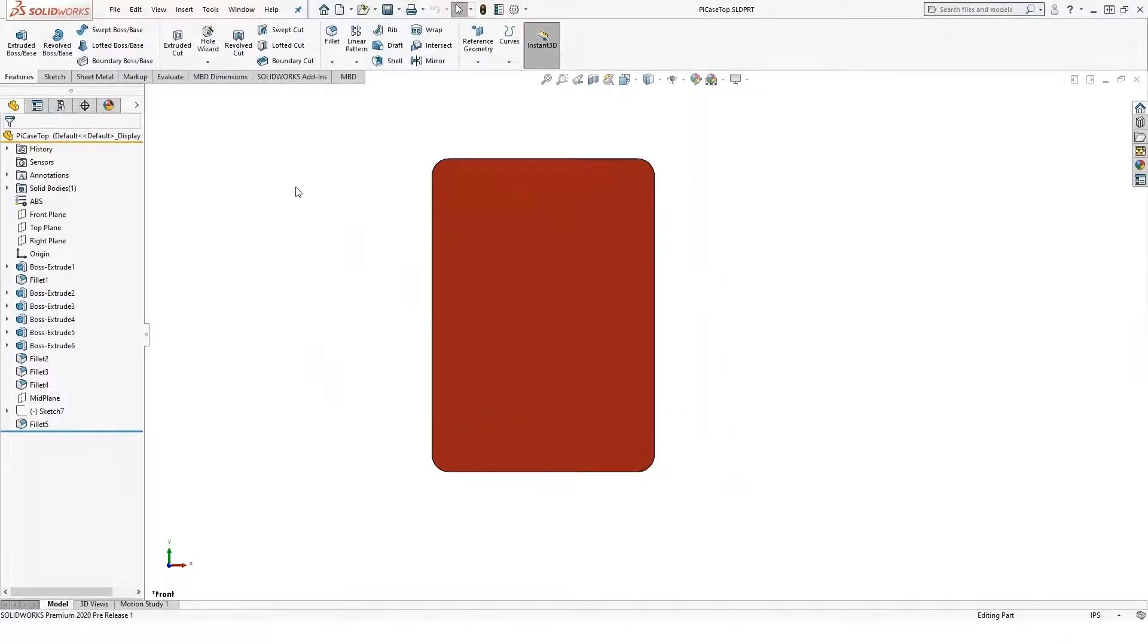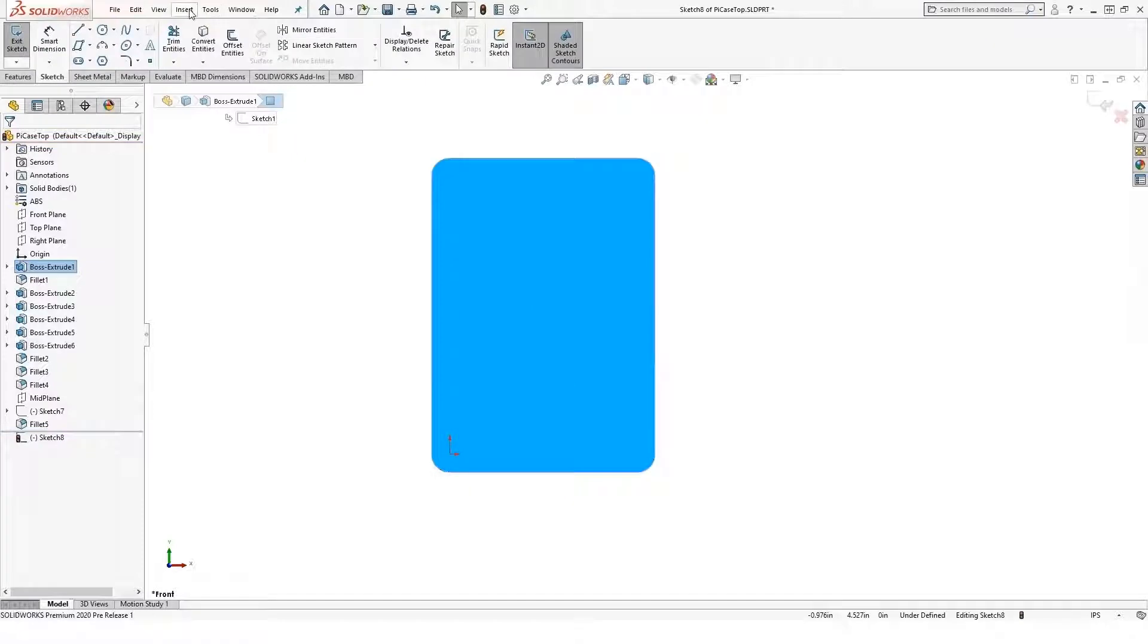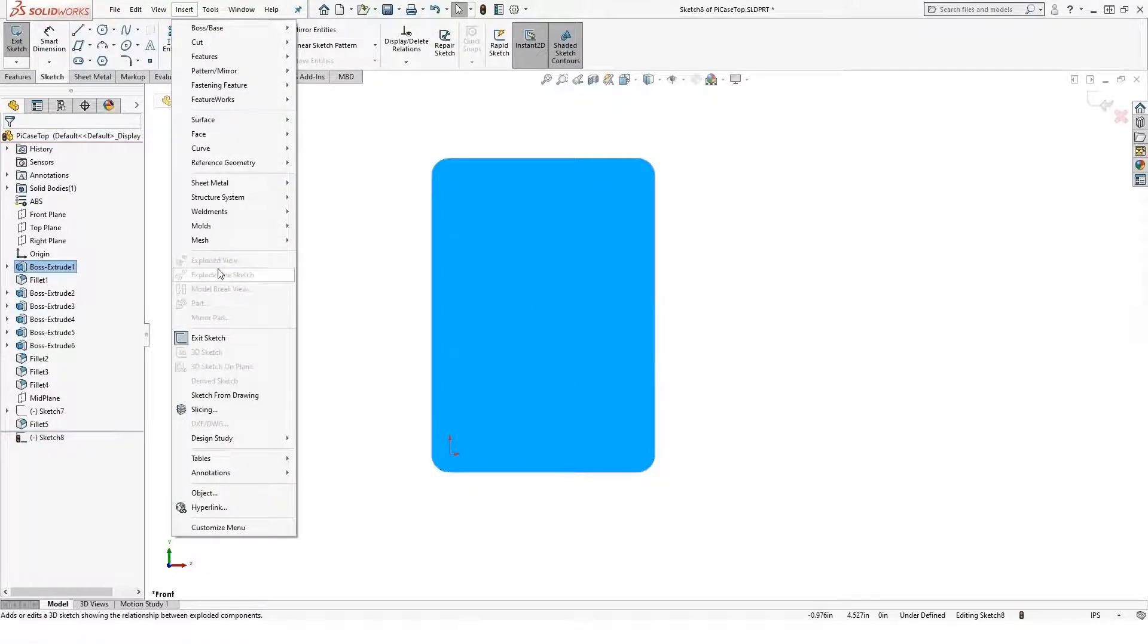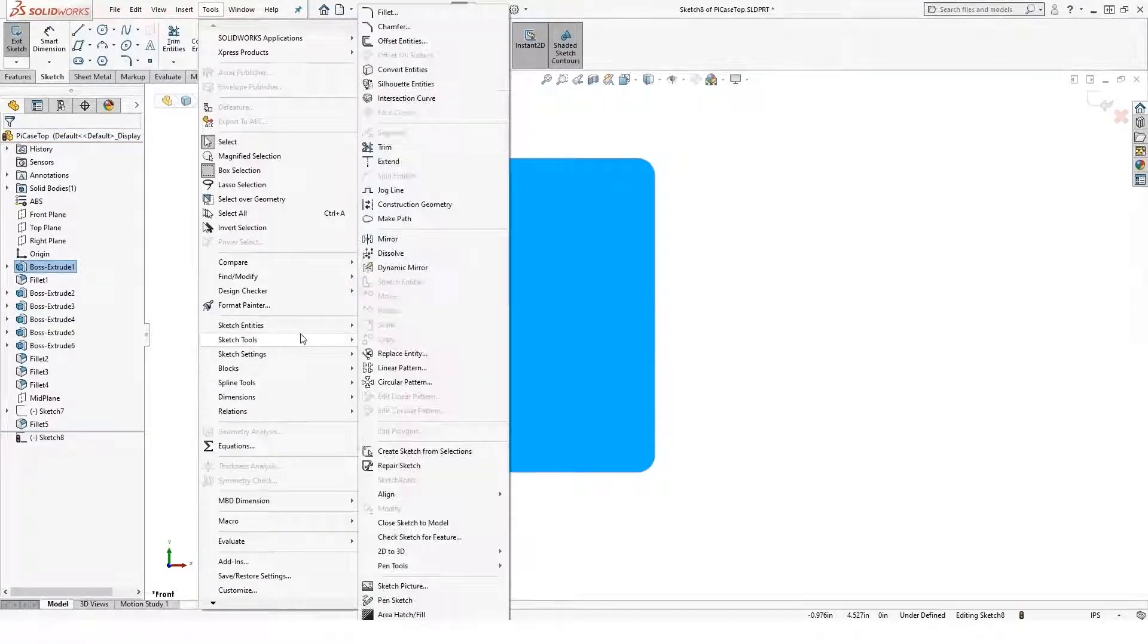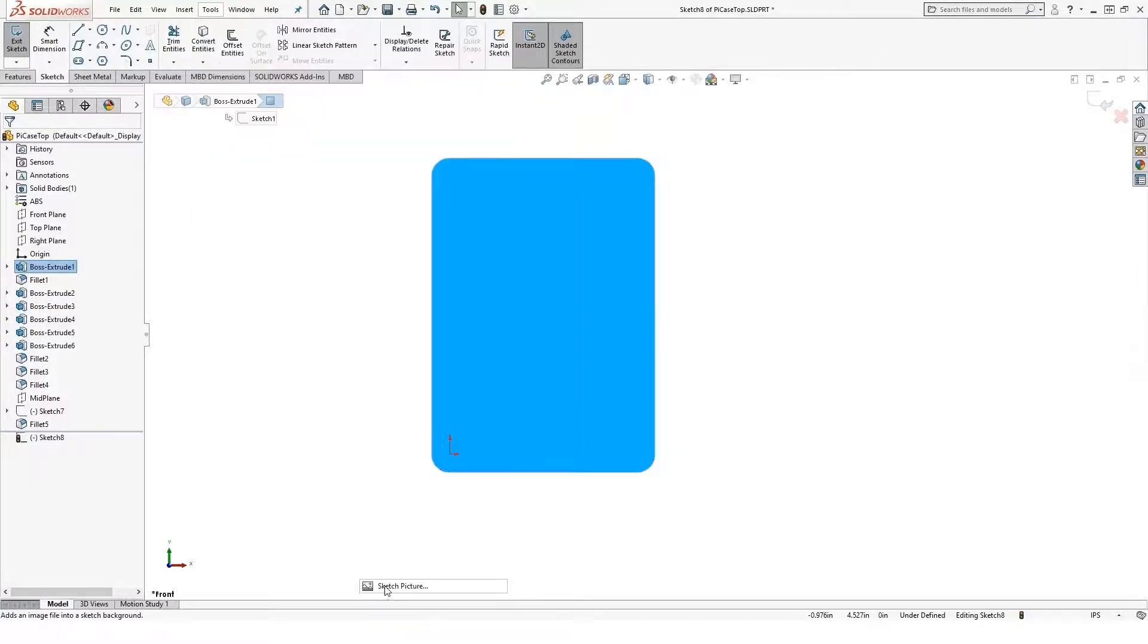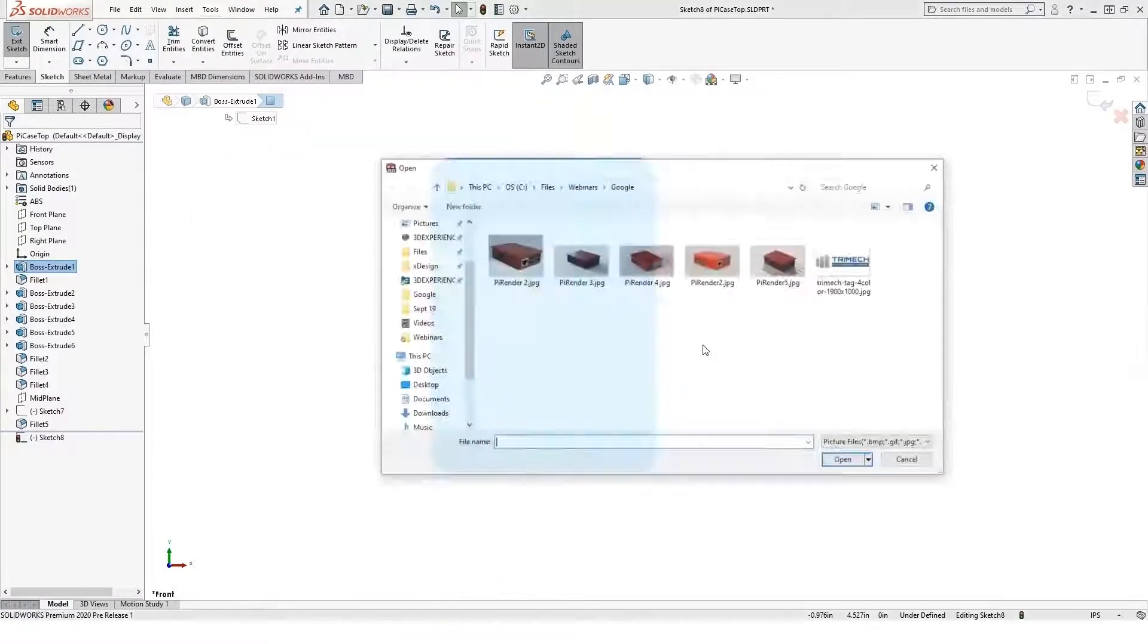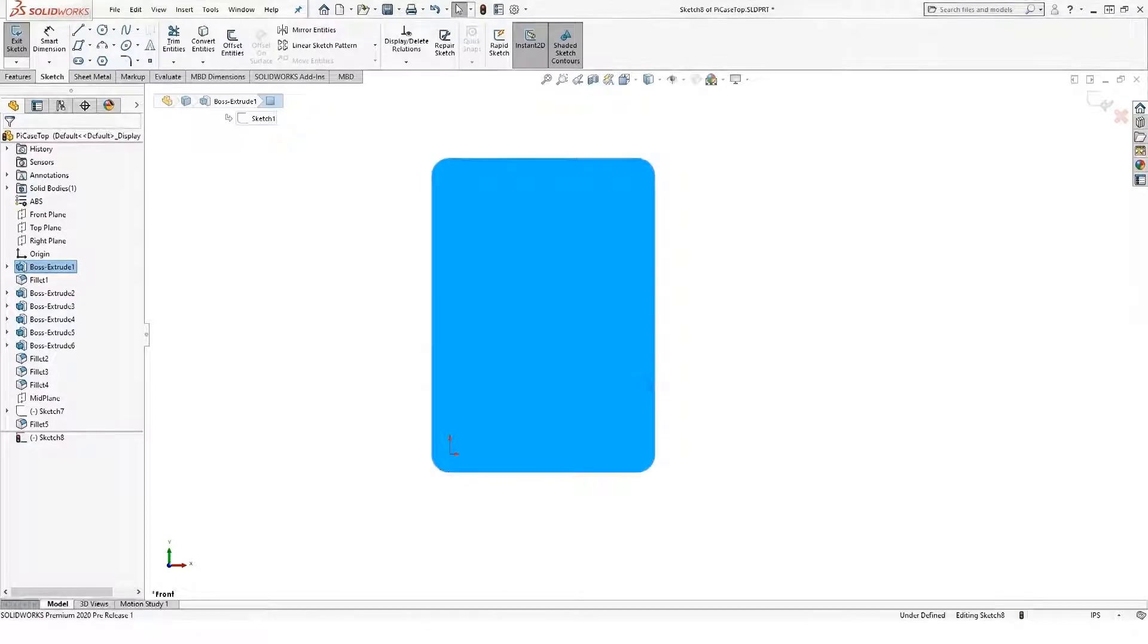And to do it we have to be in the sketch picture toolbar. So I'm going to start a sketch and then sketch picture is found under tools, sketch tools, sketch picture down there. I'll go ahead and just throw our logo in there for now.